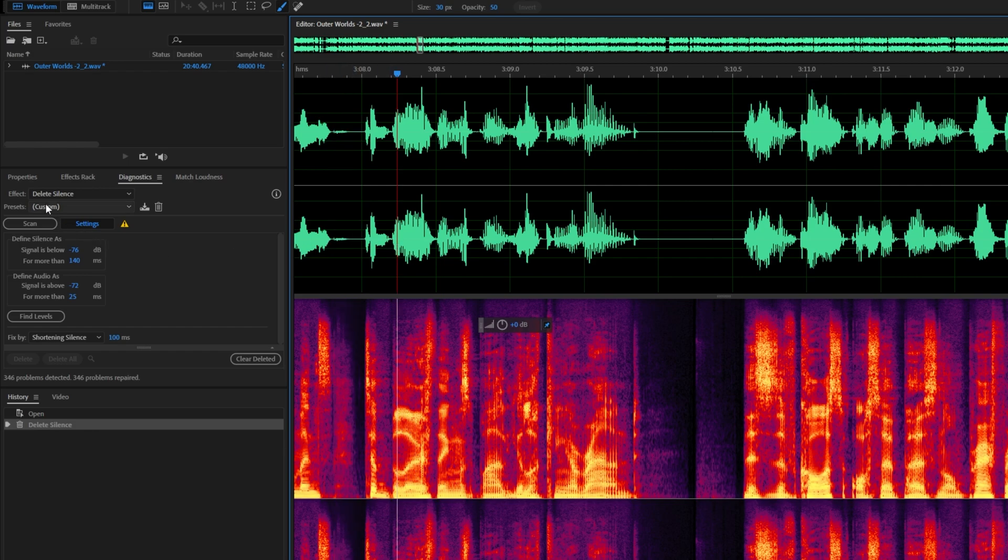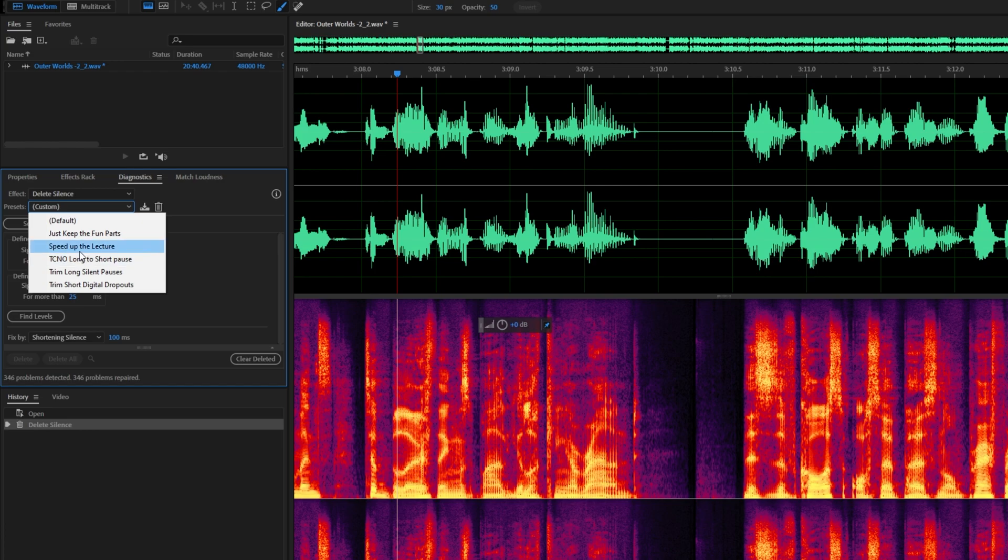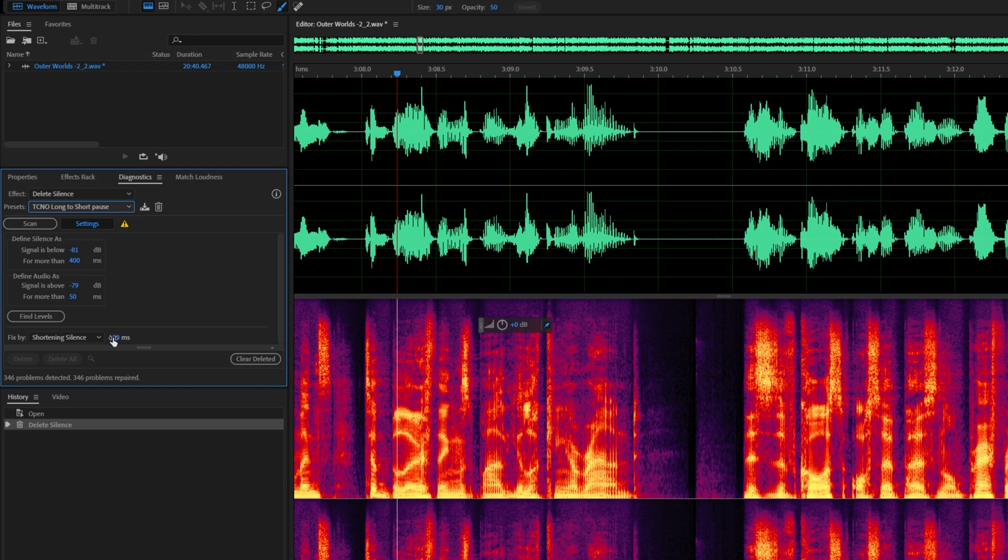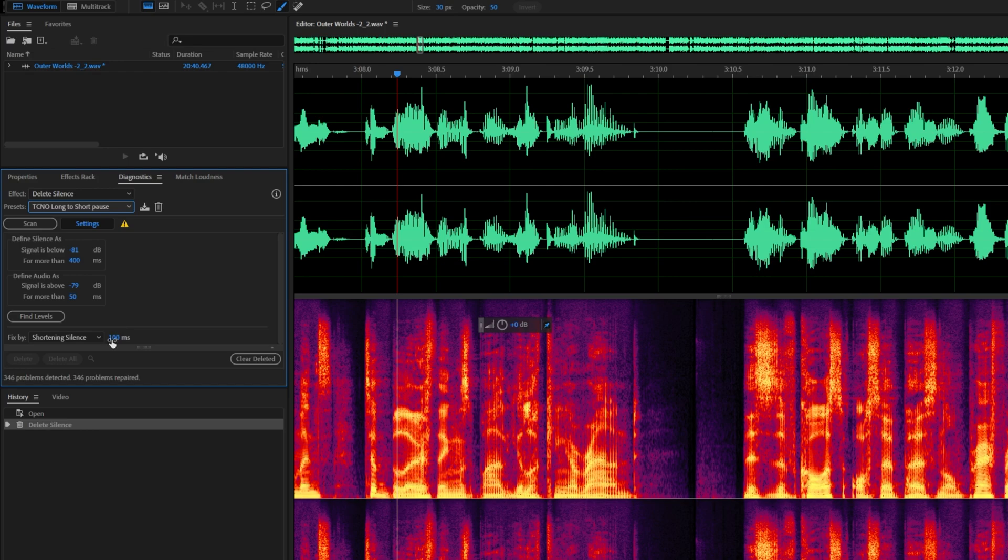As for what settings I use, I'll switch across to my preset over here. These two settings up here aren't that important other than the for more than. I've adjusted the defined silence as anything longer than 400 milliseconds, it will be shortened to 100 milliseconds. It helps keep the flow quite a bit for me. As for everything else here, I basically clicked find levels, adjusted the silence for more than 400 milliseconds, and adjusted it to shorten to 100 milliseconds.